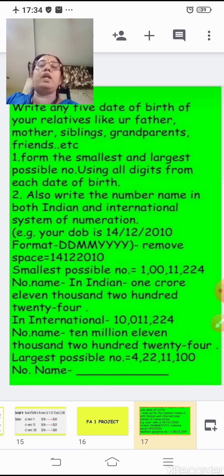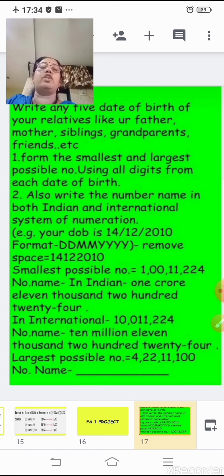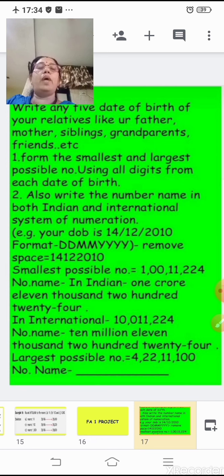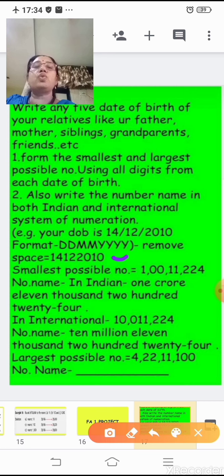Here is an example: suppose a date of birth is 14th December 2010, that is 14, 12, 2010. Remove the spaces and put all the numbers together: 14122010. From this number, form the smallest number — the smallest digit is 1, then two 0s, another 1, then 2, 2, and 4. So the smallest number formed is 1,00,11,224 according to the Indian system.